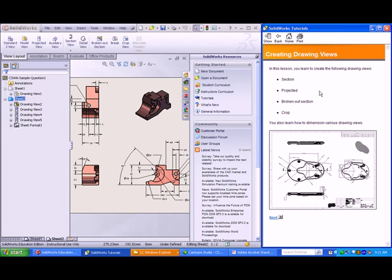You should be familiar with how you go from one type of view to another. You also need to know how to read drawings. Refer to Technical Drawing and Engineering Communication textbooks for information on how to learn to read drawings.